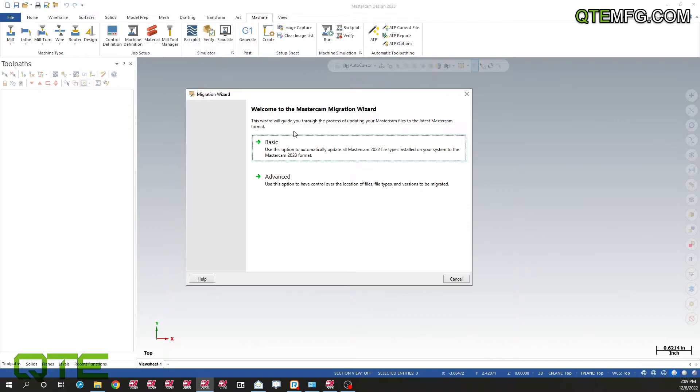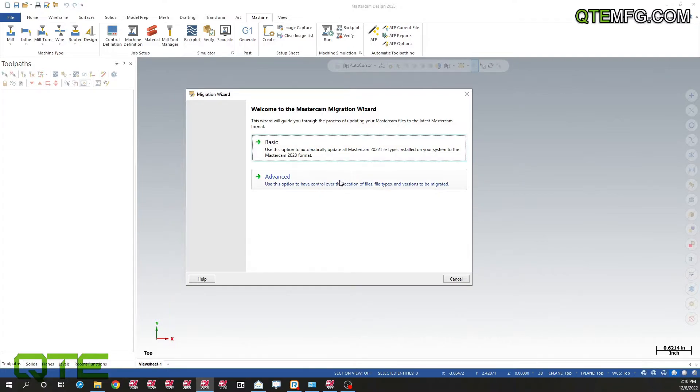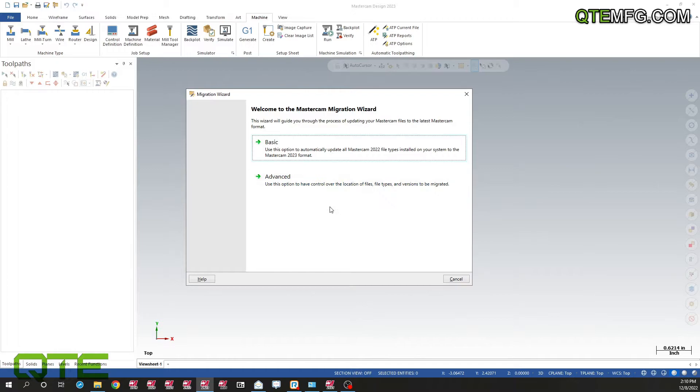But in the case like I have on my computer, where I already have 2022 installed and I'd like to move my stuff from 2021 forward, I would use the advanced option. So let's first before we go into advanced, let's look at basic.